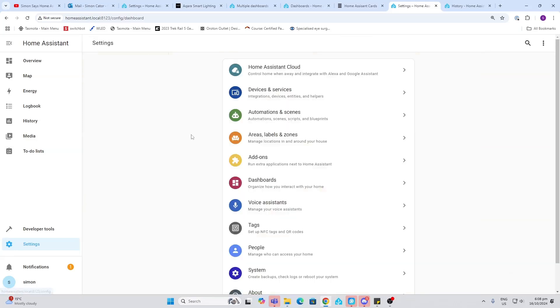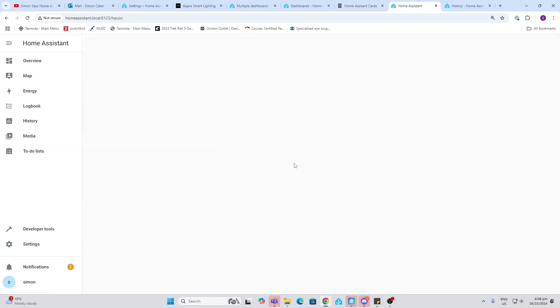Add-ons. Add-ons are really useful. These are like little programs that we can side-load into Home Assistant. For example, here you'll see that it's automatically loaded the Matter server, and this is what will allow us to communicate with Matter devices in our system.